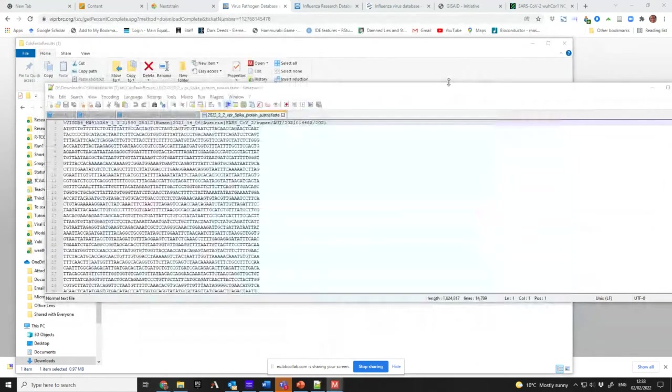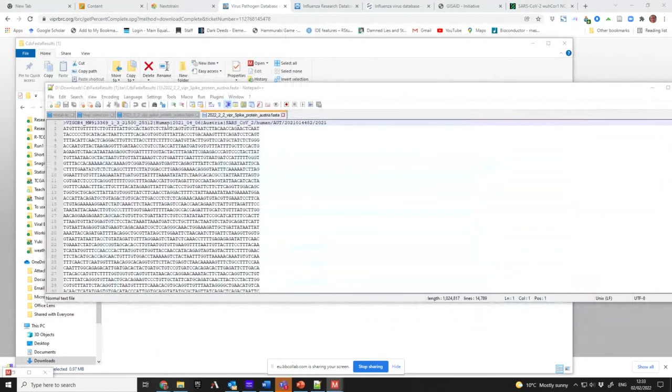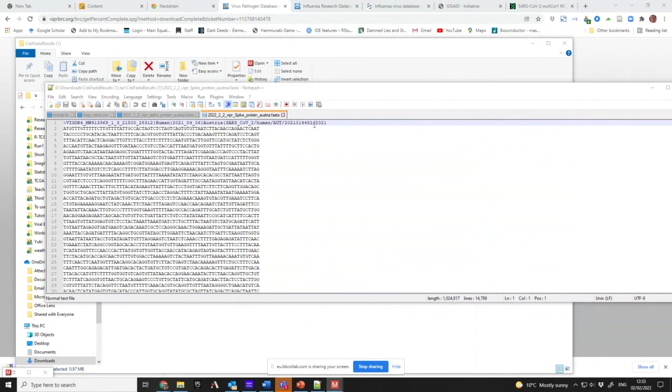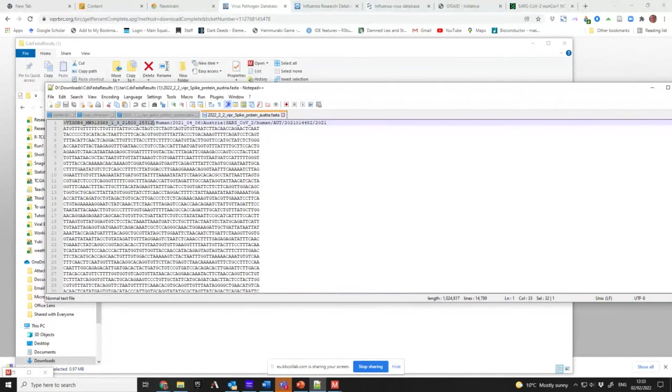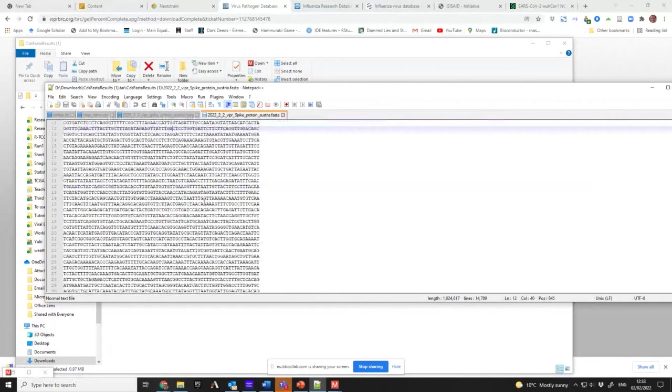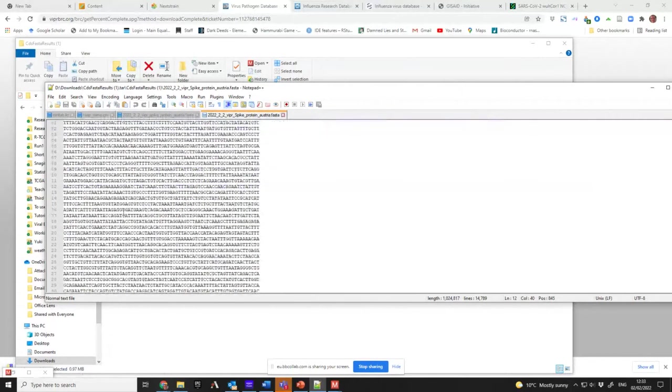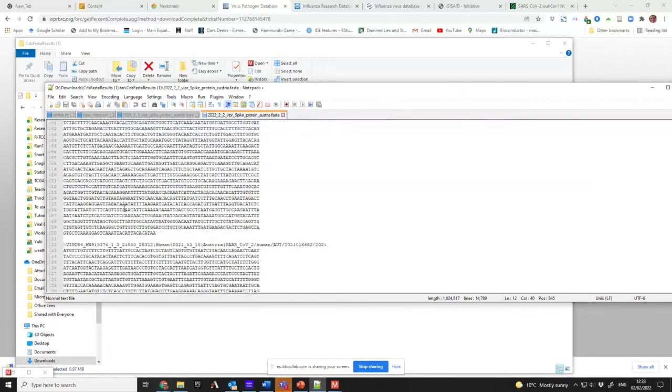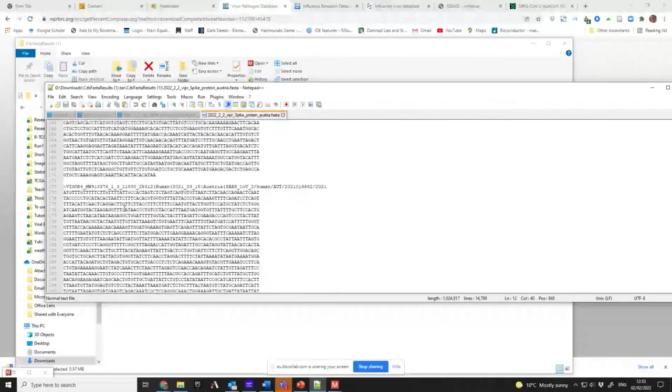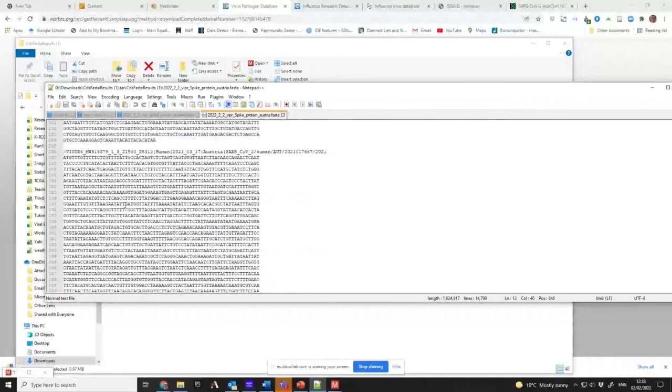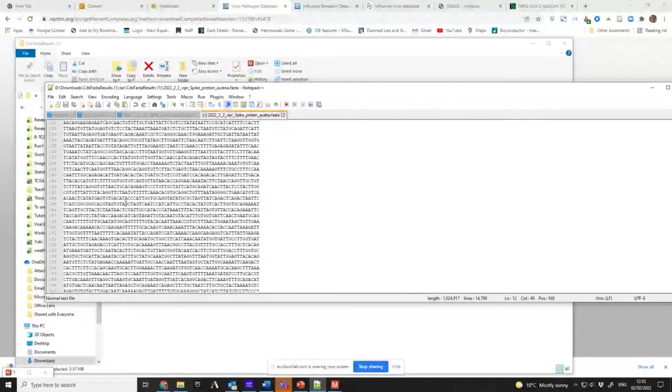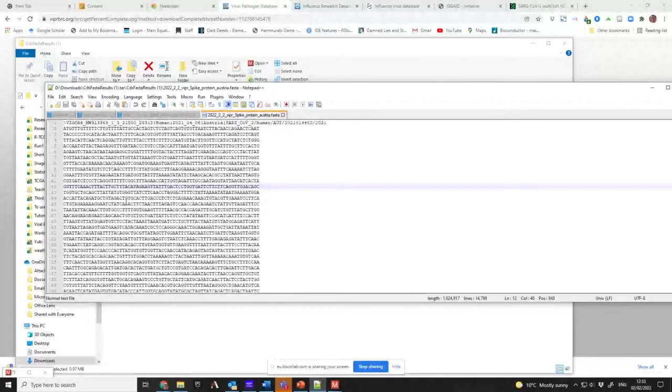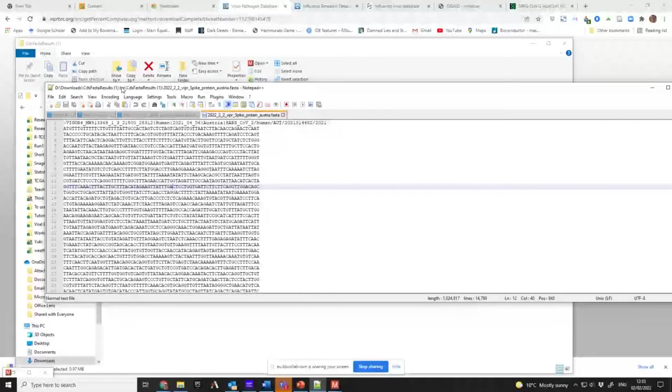Now if I double click it, because I've got MEGA installed it opened it in MEGA. If I look at it, you see that this is the header that I've got. So it's telling me it comes from humans, it was collected in 2021 on the 6th of the 4th, it was collected in Austria, it's SARS-CoV-2, and this is the unique GenBank name. And you've got that for all of the different sequences, the 300 sequences in there. That's a much more useful file because now I can ask more useful questions about it.